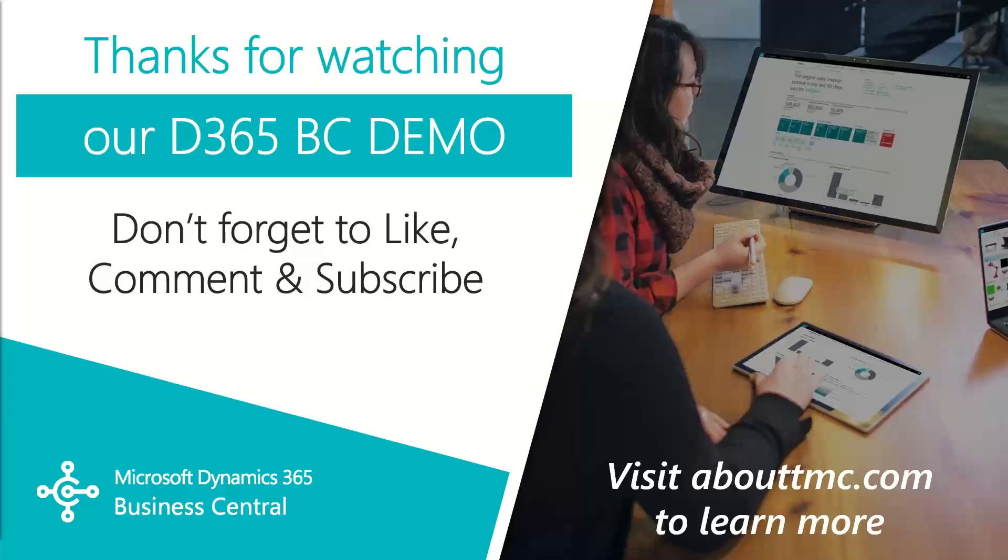Also, don't forget to like this video and subscribe to our channel. Thank you for watching and please follow our social media accounts in the description down below.